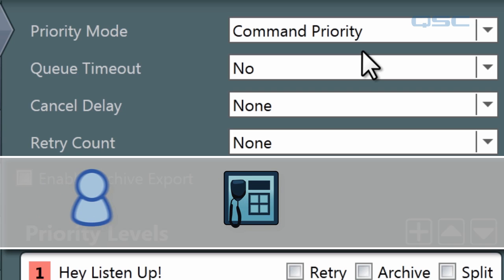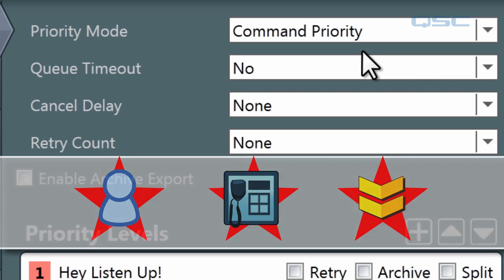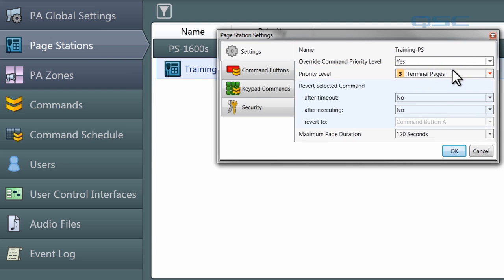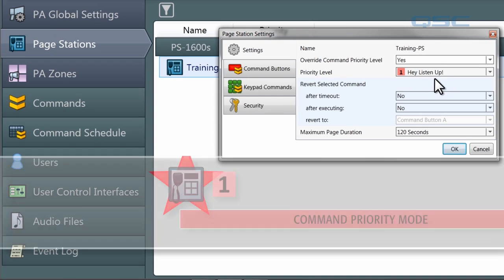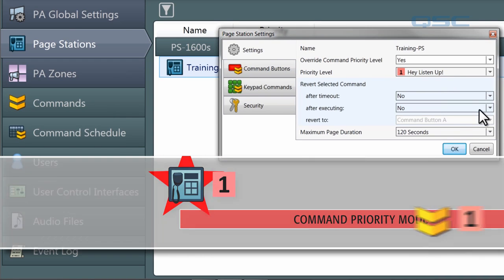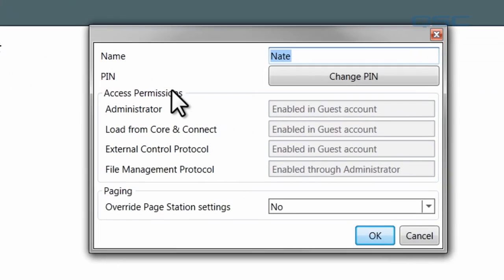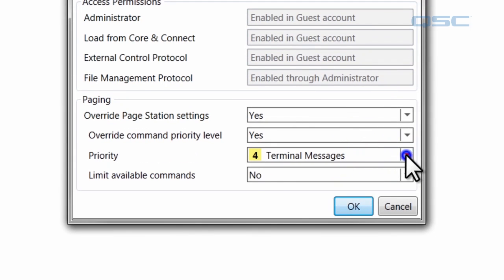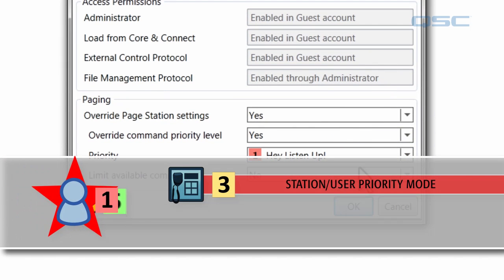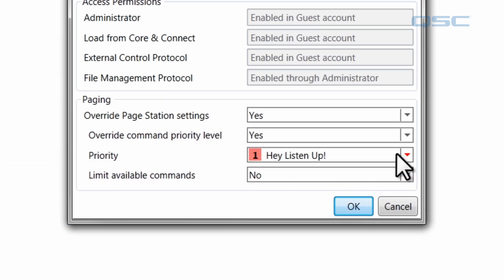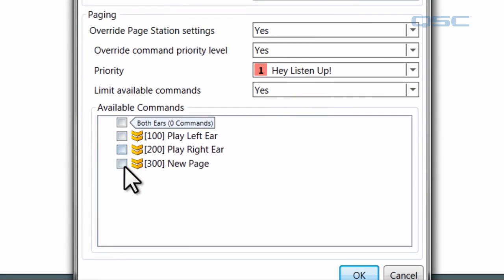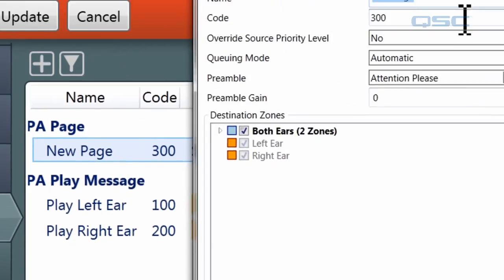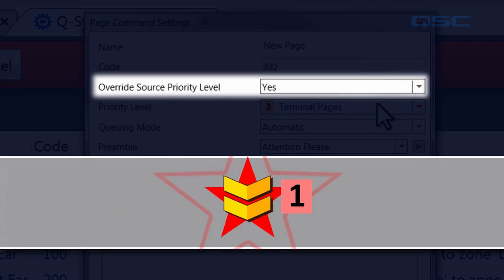However, in either mode, you can set up a station, user, or command to have override authority. In command mode, you can have any page station set to override command priority level — we'll change that to yes — and then determine what its priority level will be. So even though the system is in command mode, any command sent from that page station would take on the priority of the page station. You could also set up a user to have override page station settings turned to yes, and override the command priority level as well, choosing that user's priority level — so a particular user could always have a high priority regardless of what station or command they're using. You can also limit which commands a user has access to. Finally, if the system is in station/user priority mode, you can configure a command to have override source priority set to yes, letting that command always keep its own priority.